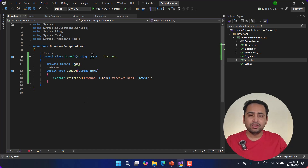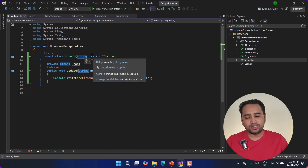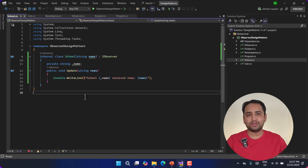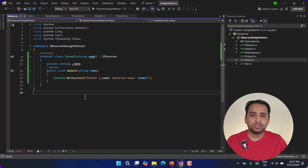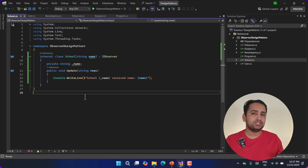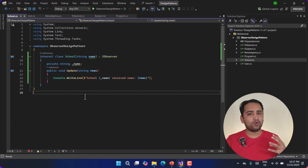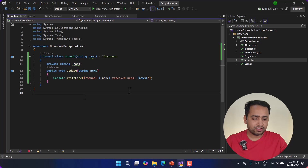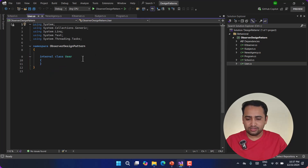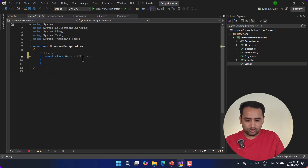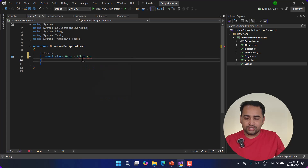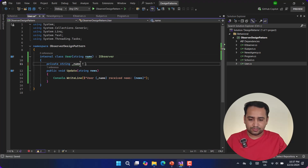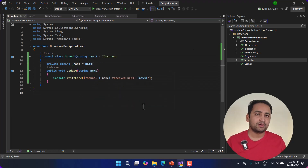Now, writing this string name is not required as per the design pattern, but I'm writing it just to identify unique schools. For example, if I want to have five instances or two instances of this school, I'll give them a unique name so it is easy to understand this design pattern. In similar fashion, we will work on the User class. We will inherit it from IObserver, implement the same method, and assign the name as well. The implementation of the subscriber is done.